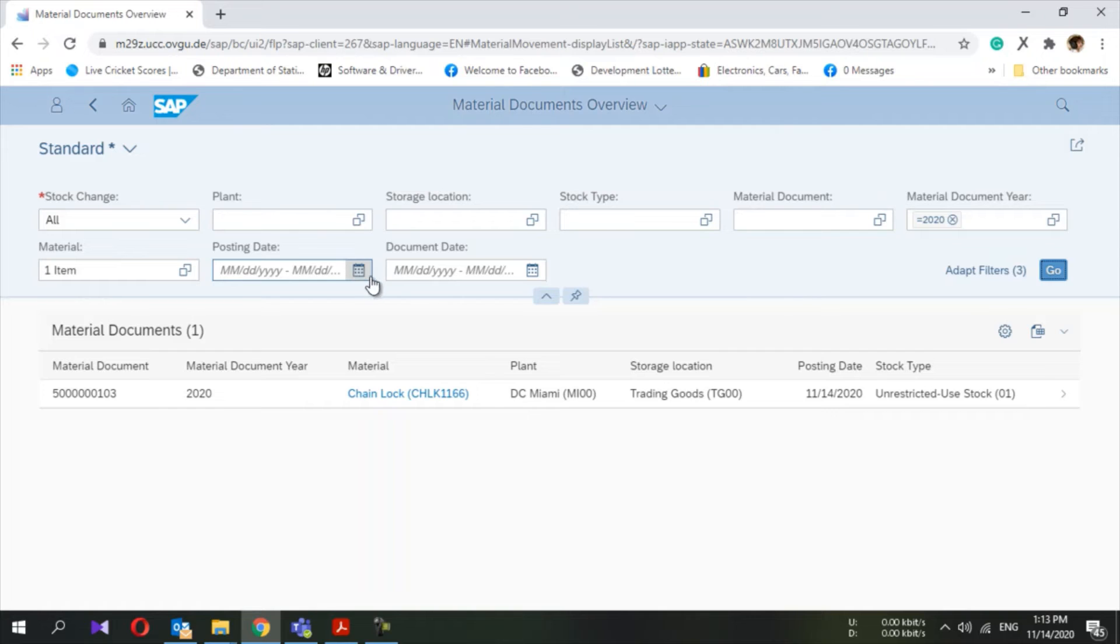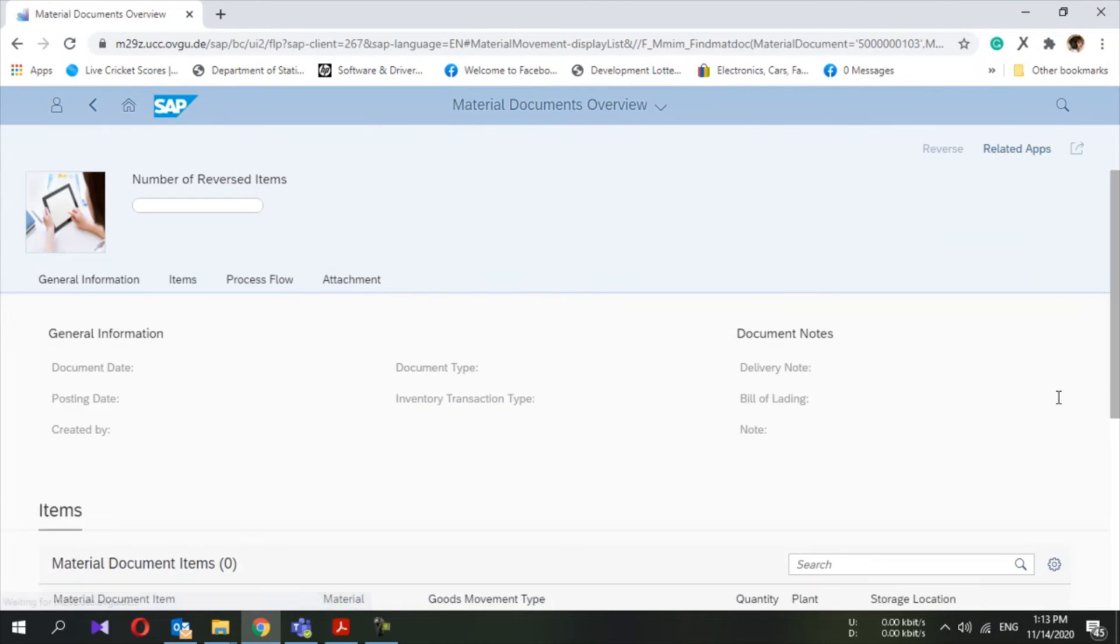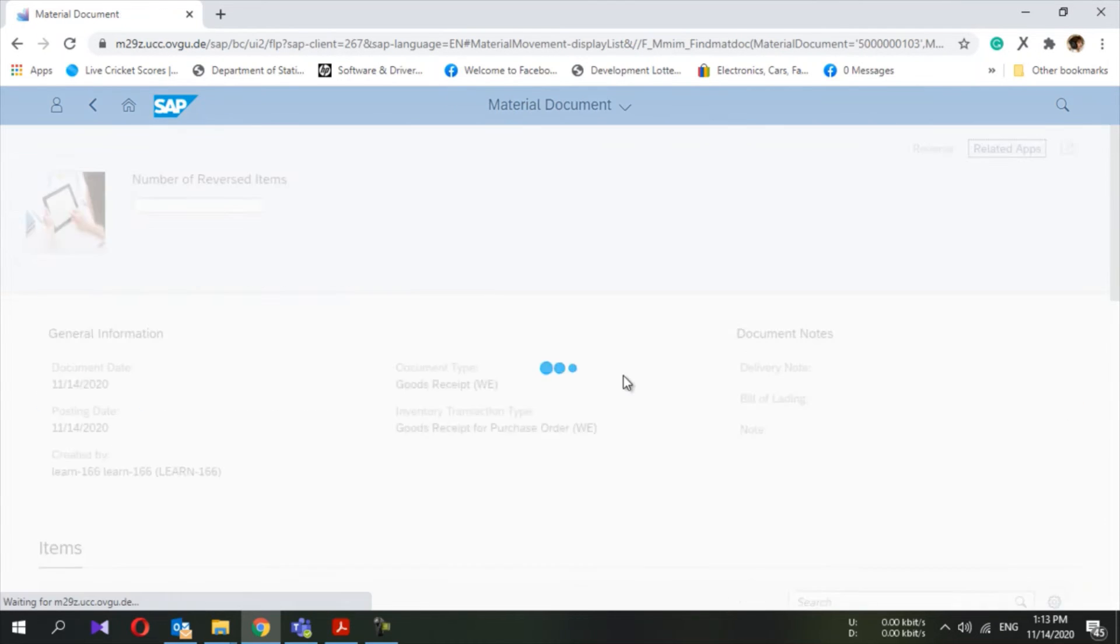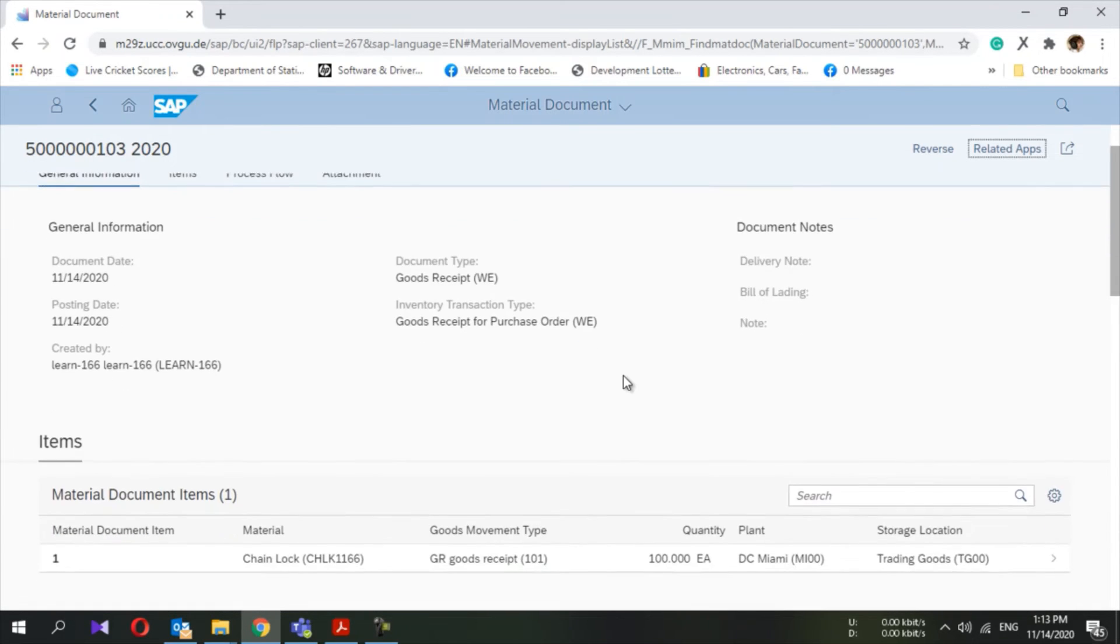You can filter using posting date, document date, plant levels, storage location - so many filter criteria are there. Once you find your document, you can click here and it will go inside the document. This is a very easy view to understand the status.